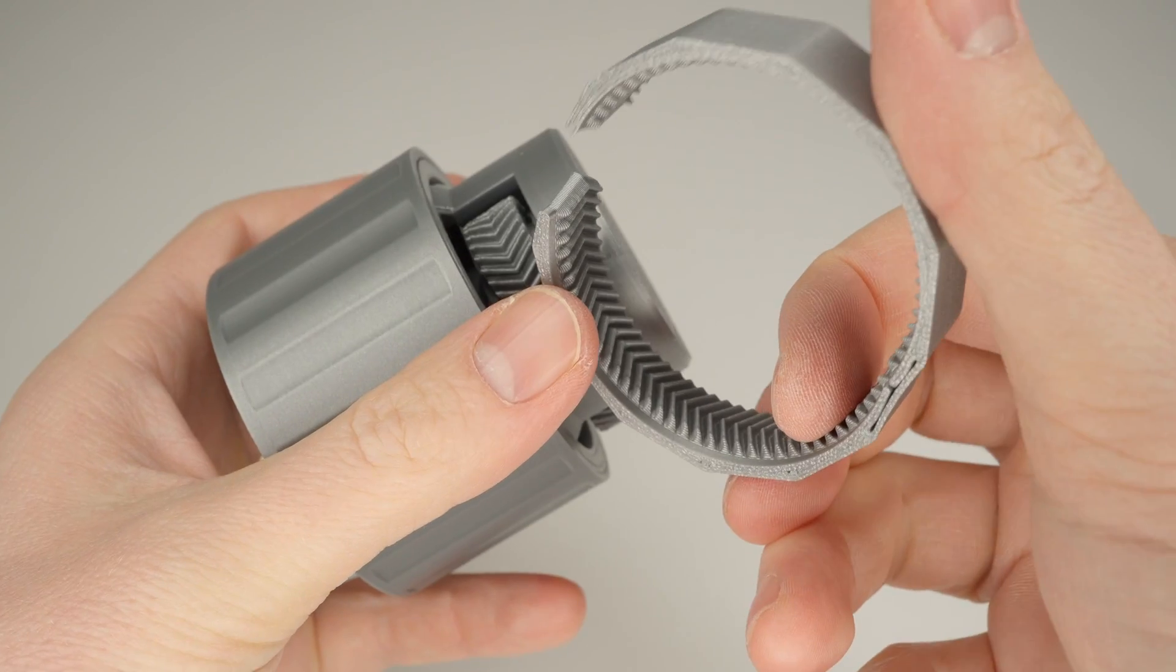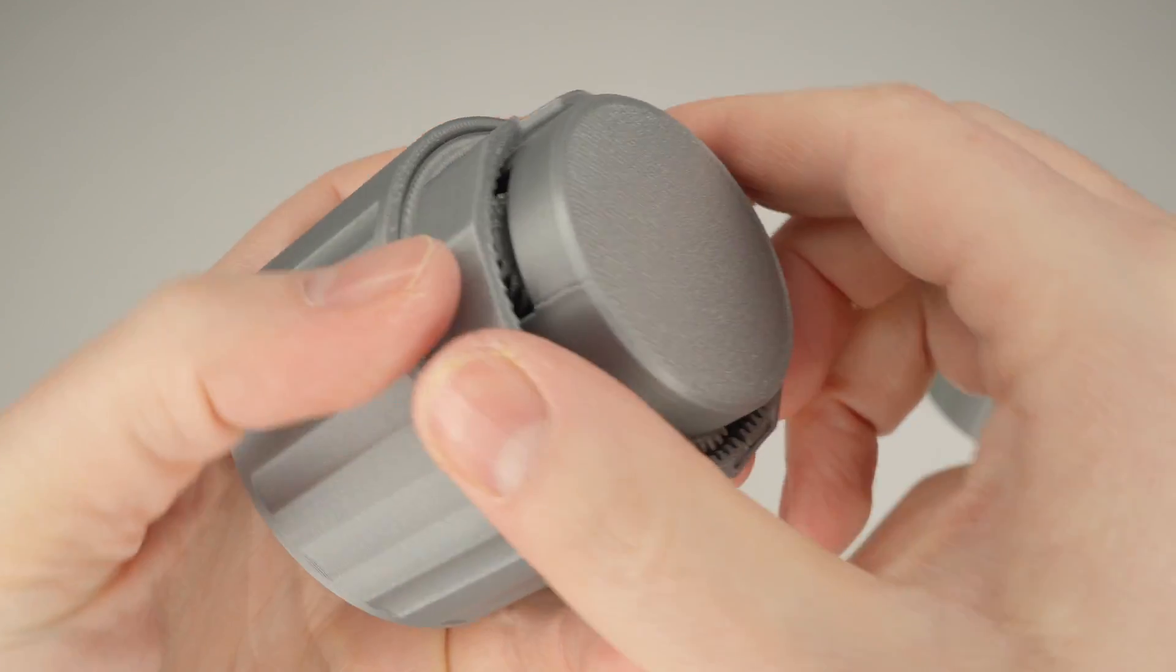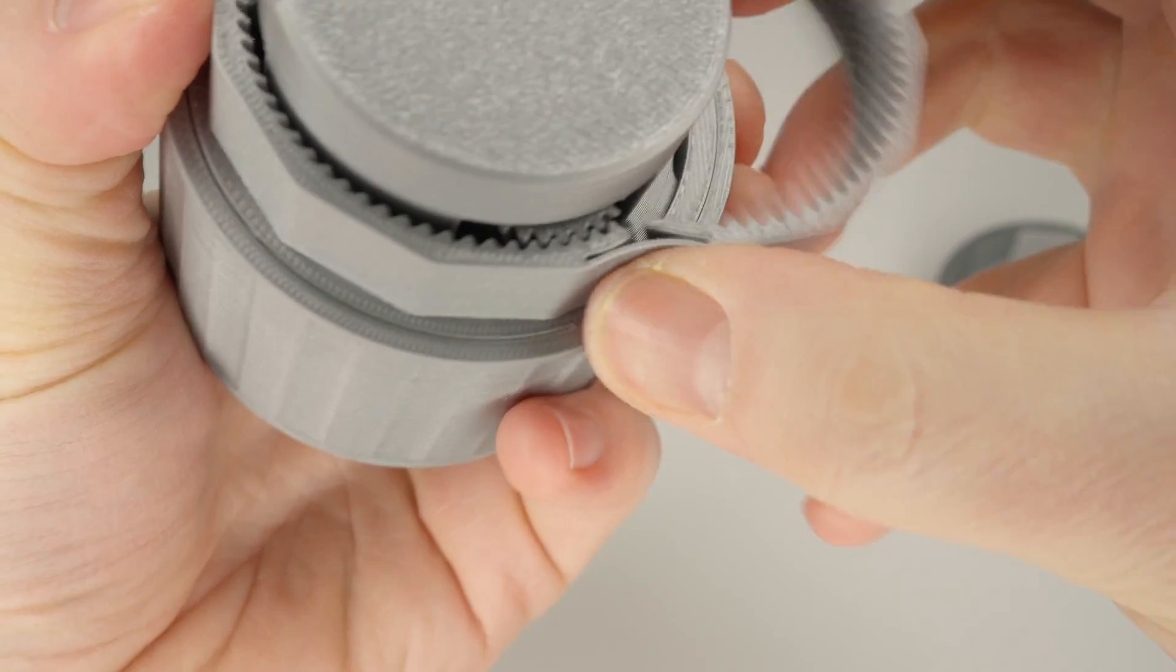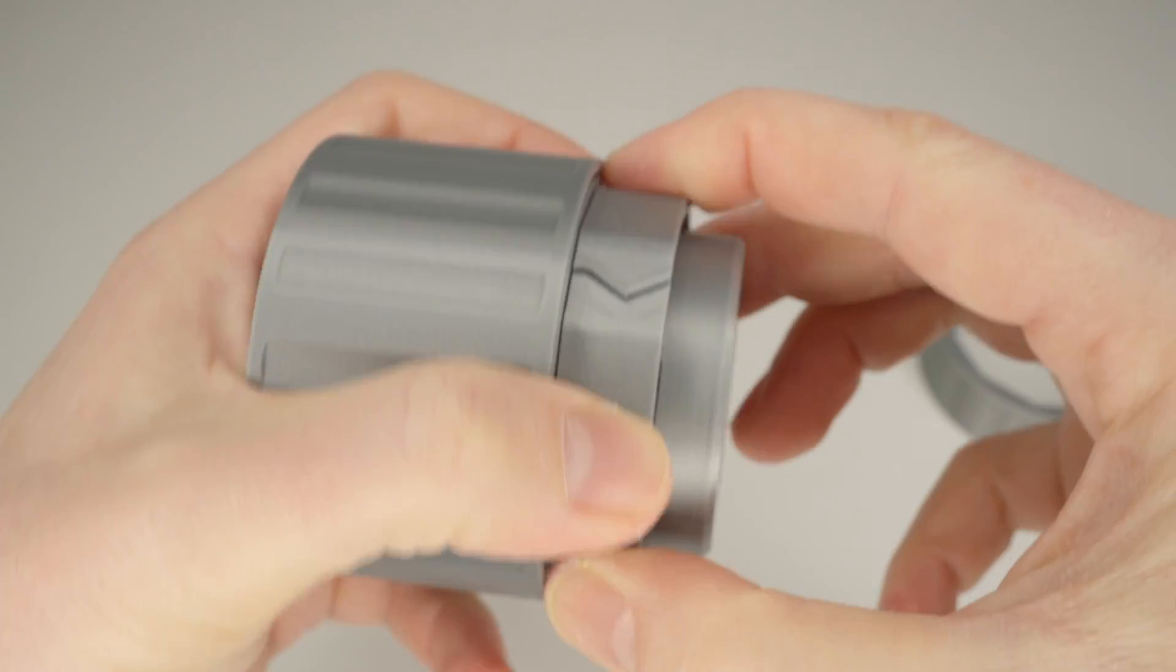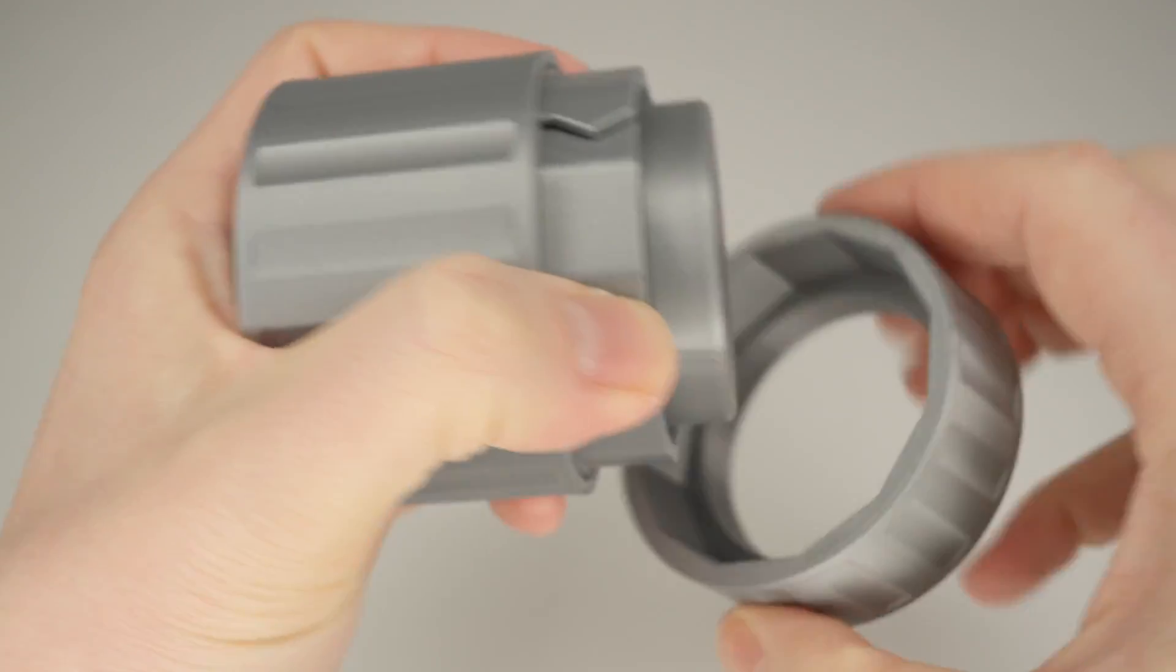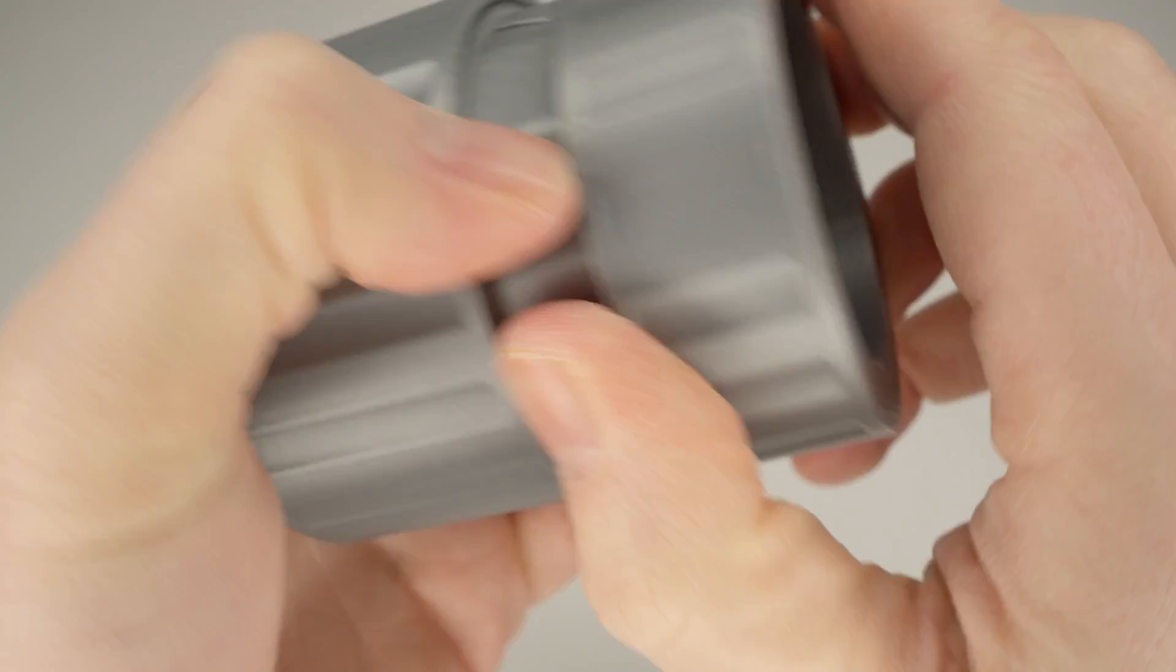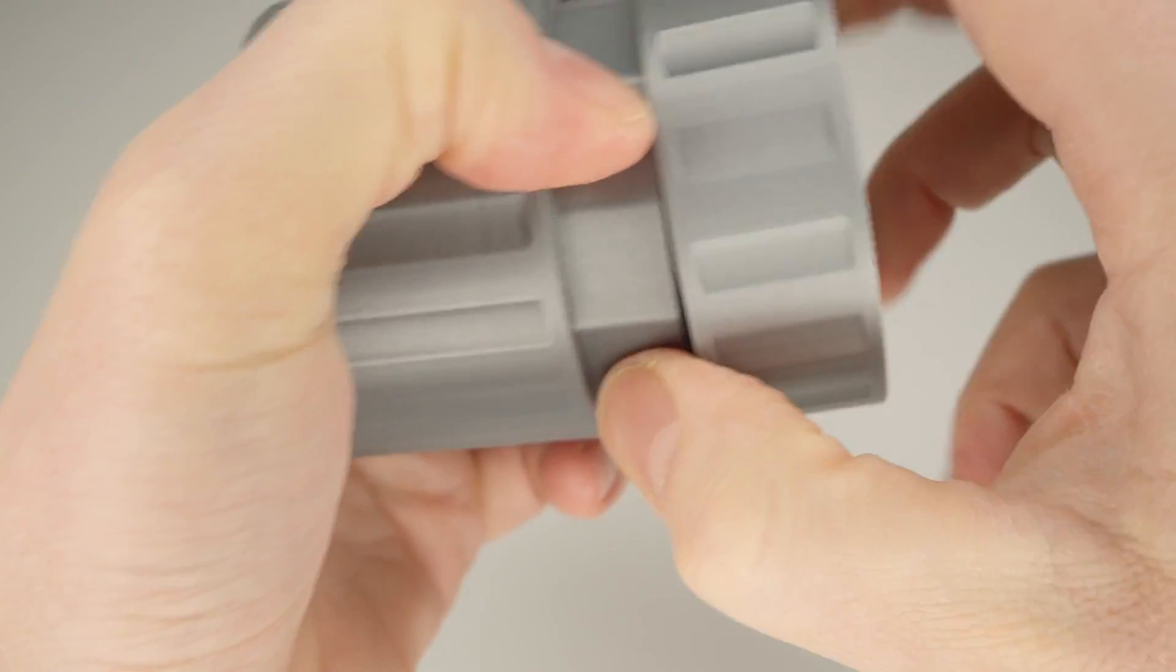This time, I paid close attention to ensuring that all teeth were correctly aligned, as I assembled the last ring gear. Finally, you just need to slide the cover onto the annulus.